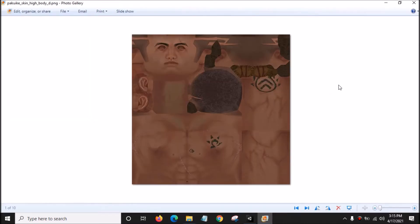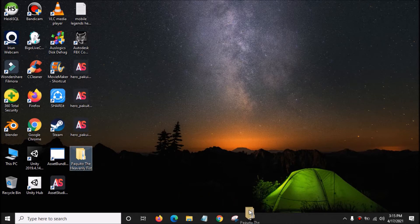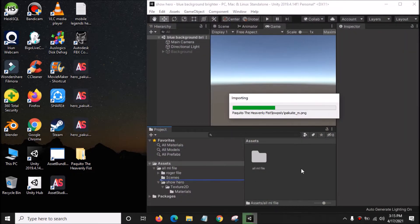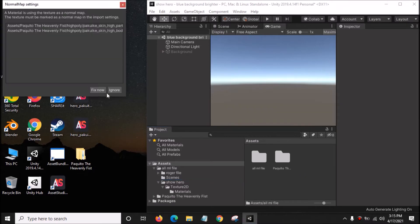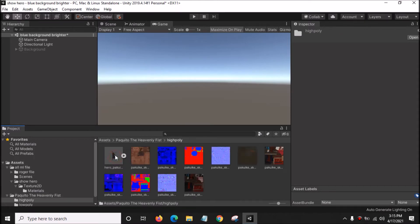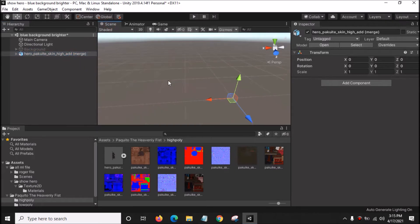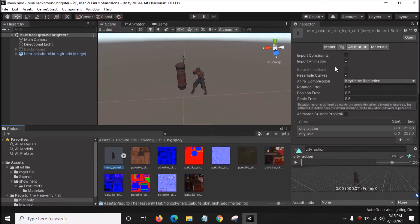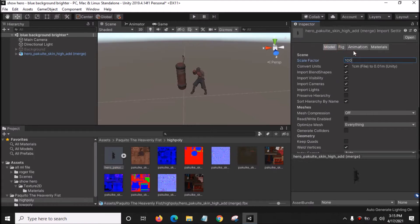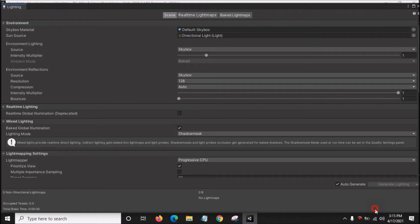As you can see the texture is darker, so before we increase the brightness, drag the folder of hero Pakuito inside Unity Fix. Go to High Poly, drag it into the Hierarchy. Click F to see the 3D model — it's very small. Click it, go to Model, change the scale factor to 100, and click Apply.